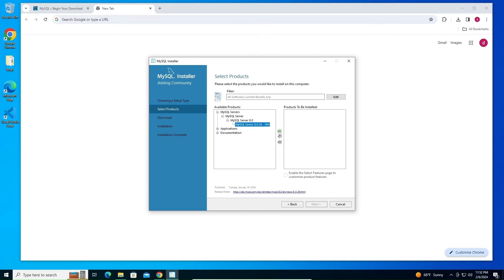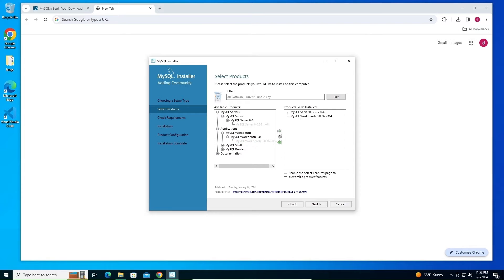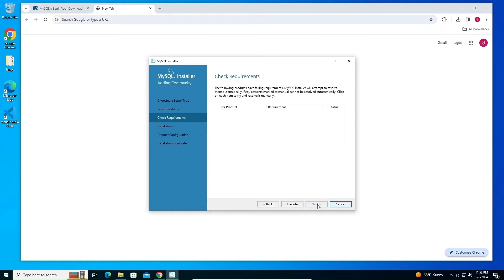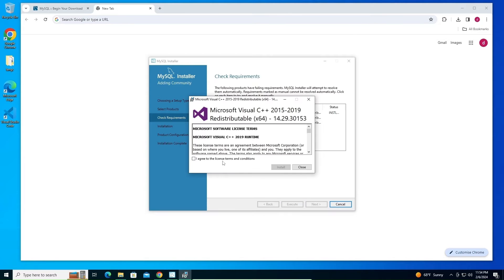These are the items that will get installed. For Workbench, under Applications, you'll find MySQL Workbench — open it, select it, and click install. If you also want the shell, follow the same procedure. I'm going with these three, so click Next and then Execute.